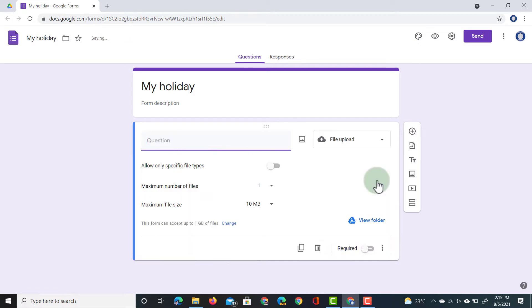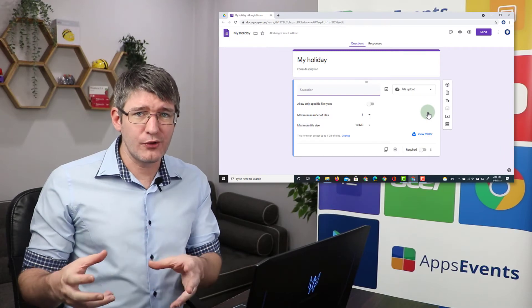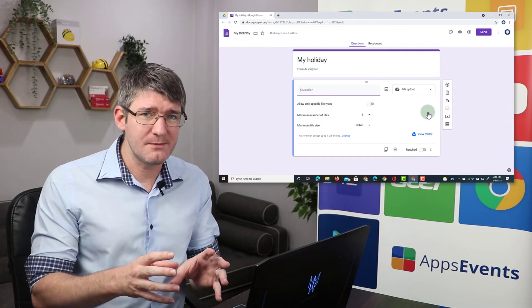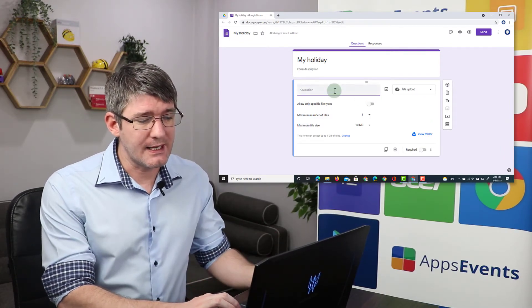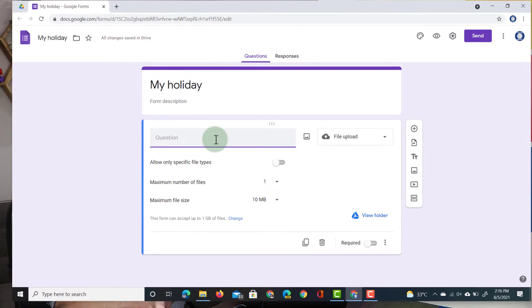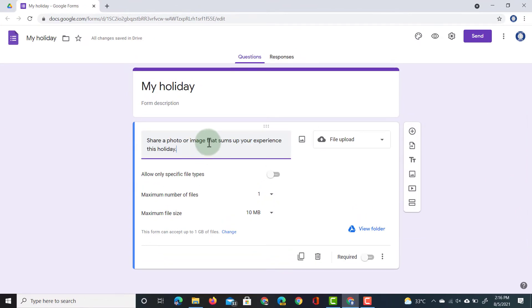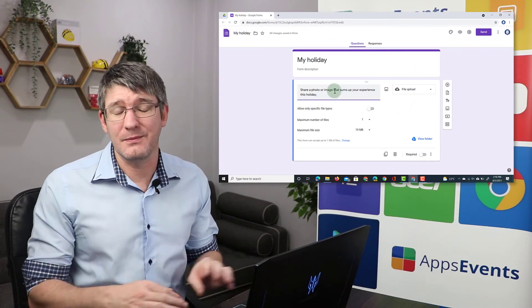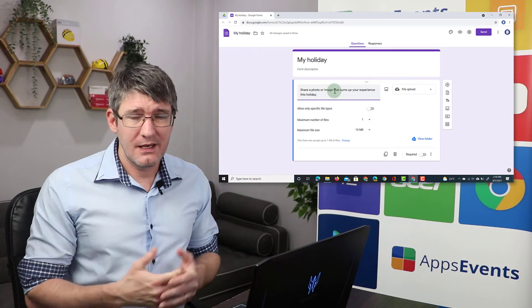This is getting prepared. It's creating a folder on your Google Drive where those files will be submitted to and you can now add a question. So let's go ahead and add our question. We're going to ask them to share a photo or an image that really sums up their experience this holiday. Now, this could be anything.